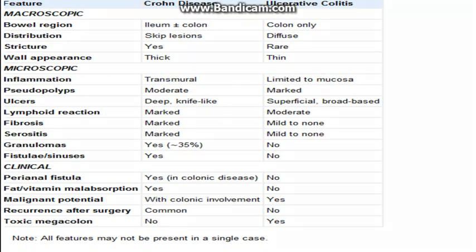Now for the key differences between Crohn's disease and ulcerative colitis: in Crohn's disease, the bowel segment involved is the ileum or colon, and it can involve the entire GI tract; in ulcerative colitis, only the colon is involved. Distribution is diffuse in ulcerative colitis, whereas skip lesions are present in Crohn's disease. Strictures and a thickened wall due to fibrosis, edema, and transmural involvement are seen in Crohn's disease; the wall is thinned out in ulcerative colitis. Microscopically, inflammation is transmural in Crohn's but limited to the superficial layer in UC. Pseudopolyps are marked in ulcerative colitis but rare in Crohn's disease.